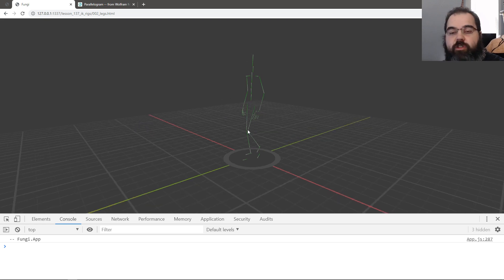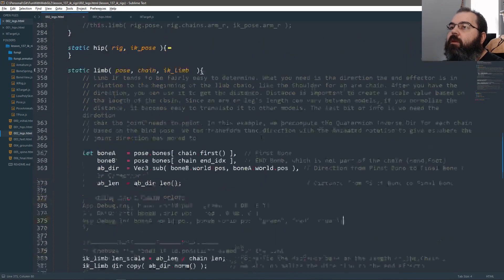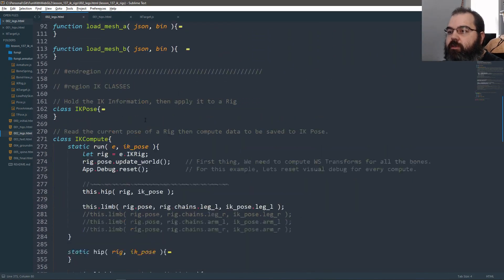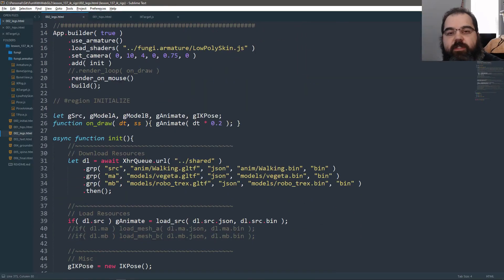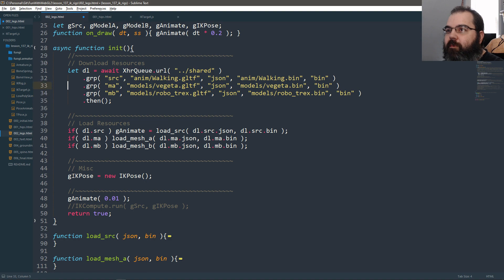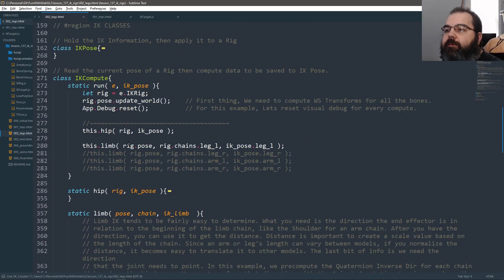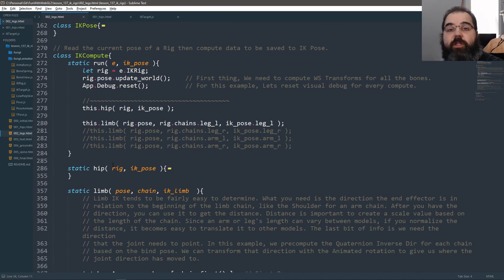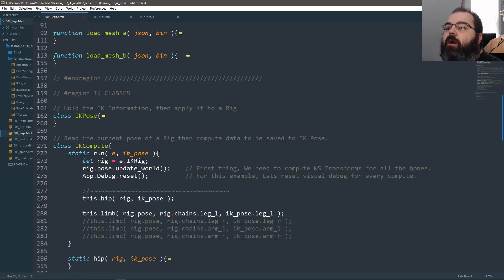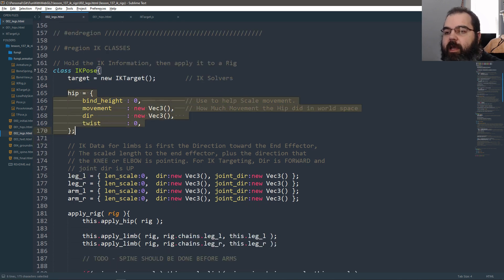So today we're going to start with the legs. In the previous video, all that moved was the hips and the character moved in space. Now we're going to start having the legs move around a little bit. We're pretty much in the same place as we were in the previous video. I disabled a couple of things — I don't need Vegeta and the dinosaur right now. So the first thing is we need to start computing our IK information. In the previous video we had hips, and now we're going to deal with legs.